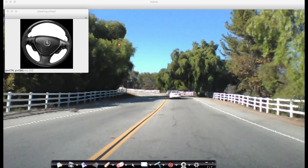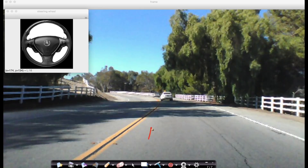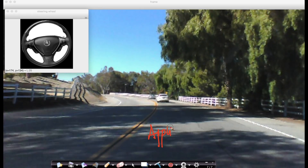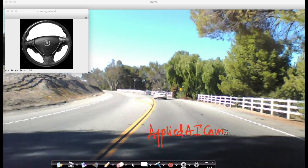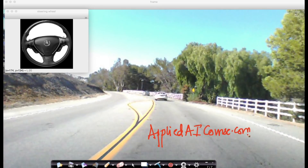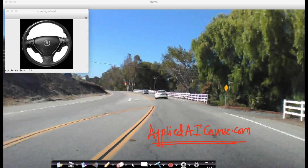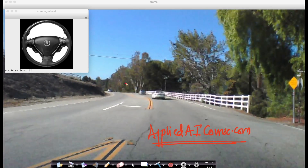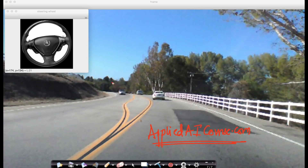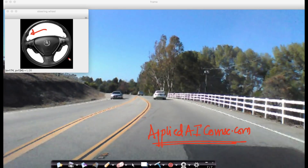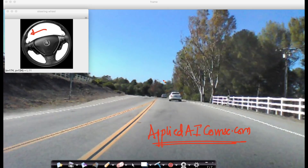If you're interested in learning how to build self-driving cars, one of the courses you can learn from is our Applied Machine Learning and AI course at AppliedAICourse.com. This is just one of the many case studies we have, showing how to use deep learning and especially convolutional neural networks to predict the steering angle from front dash camera images.